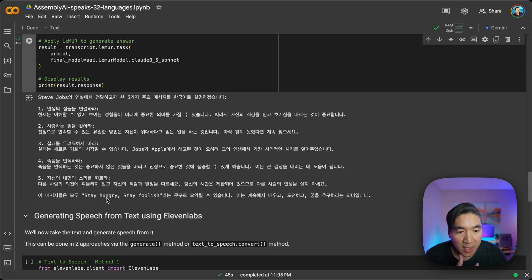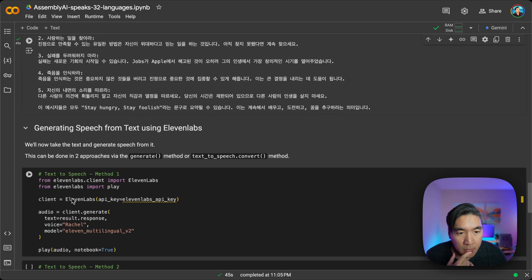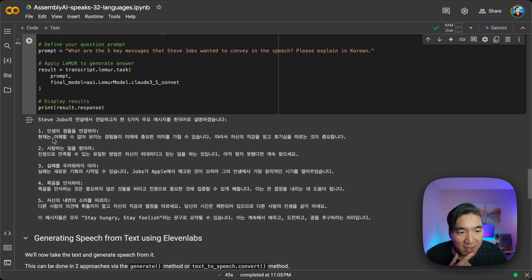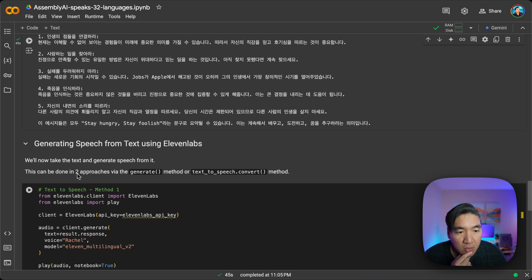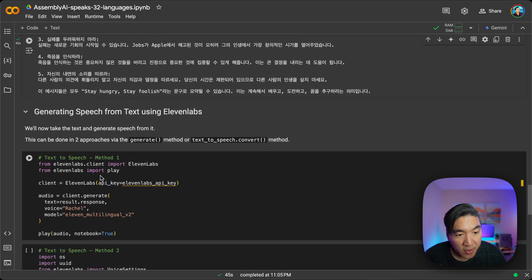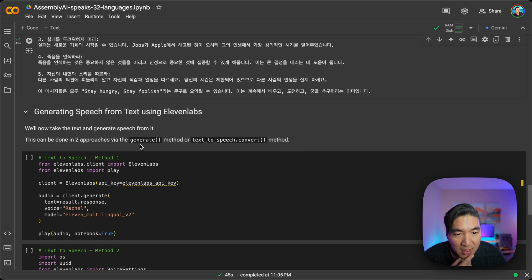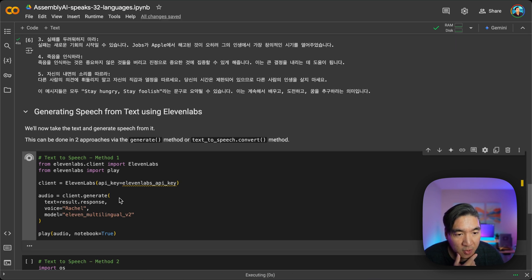Okay, some in English, like the stay hungry, stay foolish quote. Now that we have it in Korean language, we're going to use 11 Labs to generate the speech. So you have two approaches to do it. The first approach looks pretty simple, and we're going to use the generate method. So let's do it.